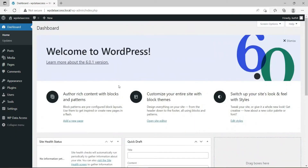Hello everyone! In this tutorial, we are going to learn about flat and responsive tables.